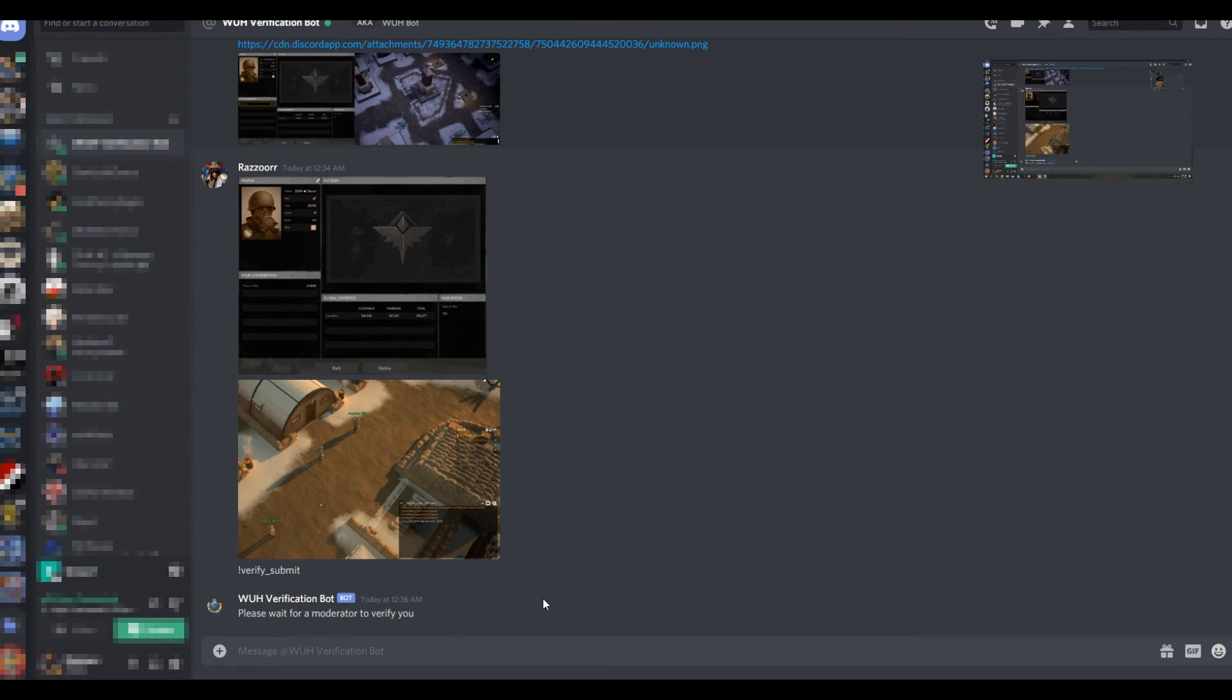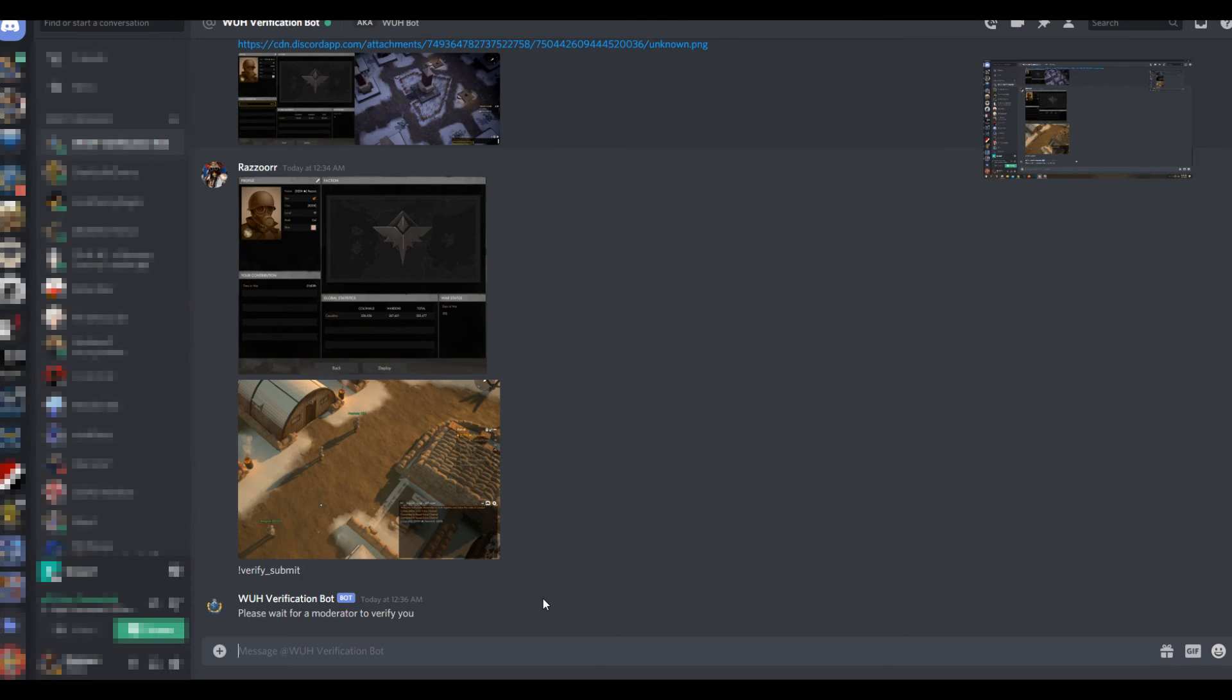Once you've done all that, you will be presented with a message telling you that you have been verified, and you will then receive the Warden rank on the Warden Unity Hub.